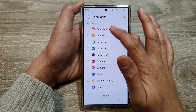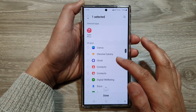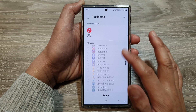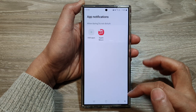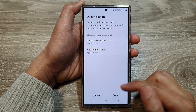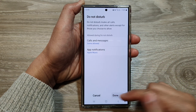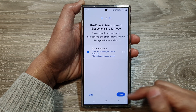Here you can choose the apps that you want to allow during this mode. Then tap on Done, then tap on Back, then tap on Done, then tap on Next.